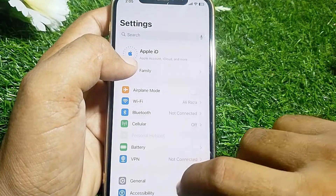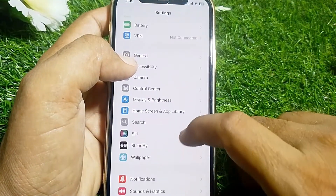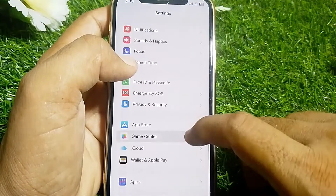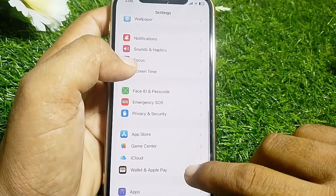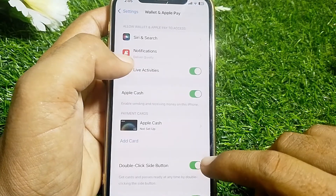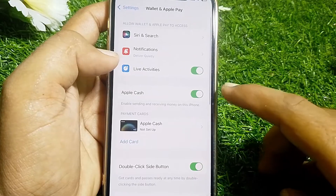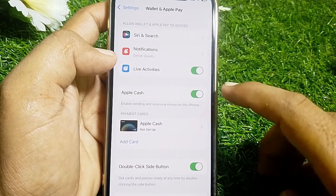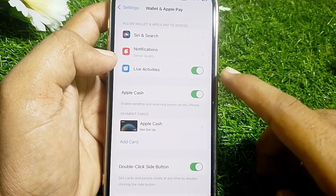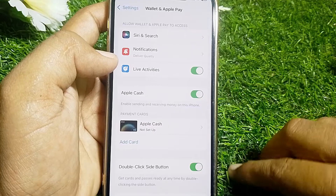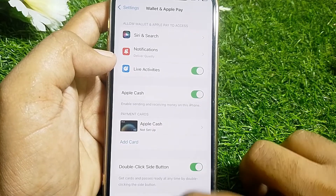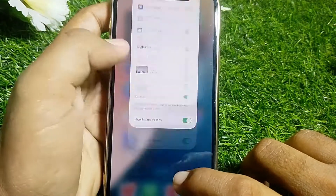If it's still not working, open Settings and go to Wallet. From here you can see Wallet and Apple Pay — tap on that. Then turn it off and turn it on again, and restart your device. After that, hopefully your problem will be fixed.